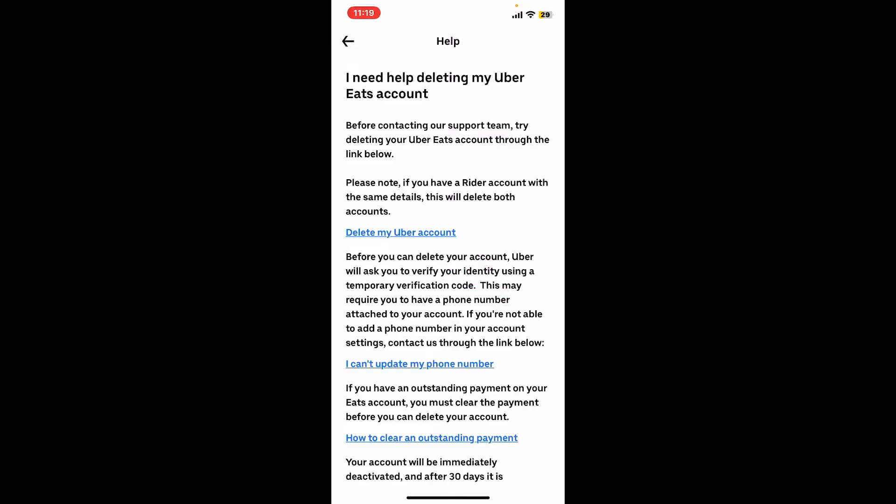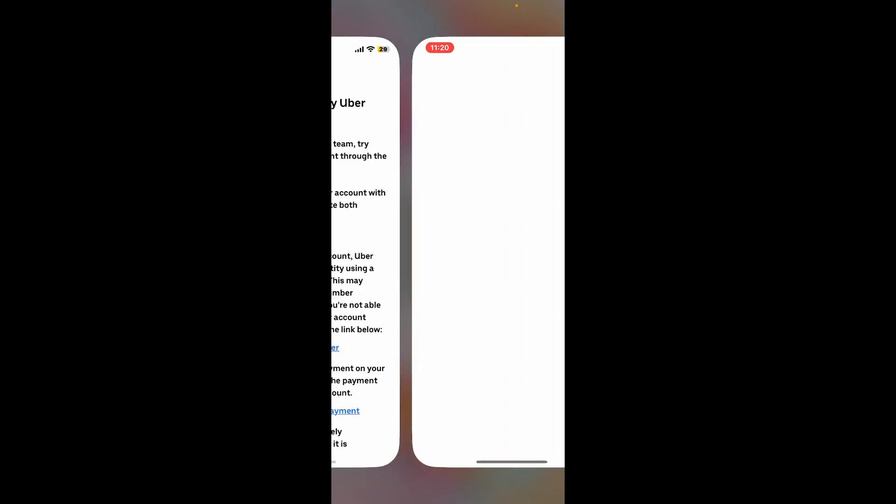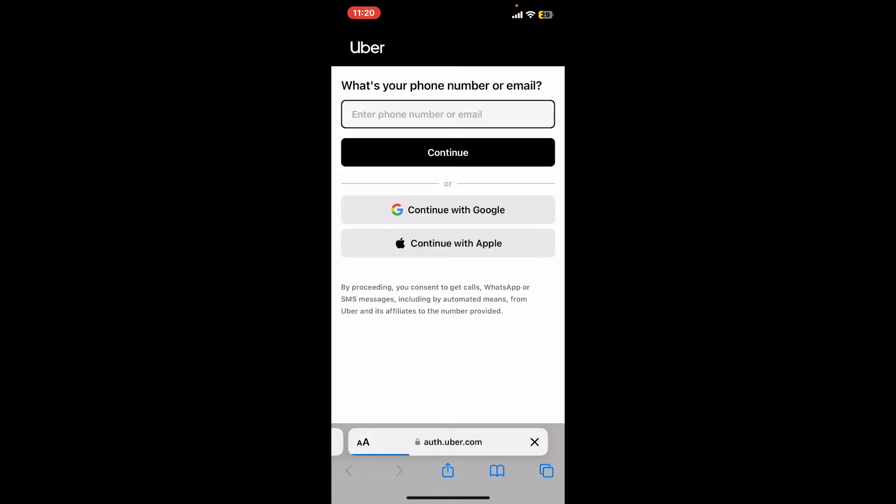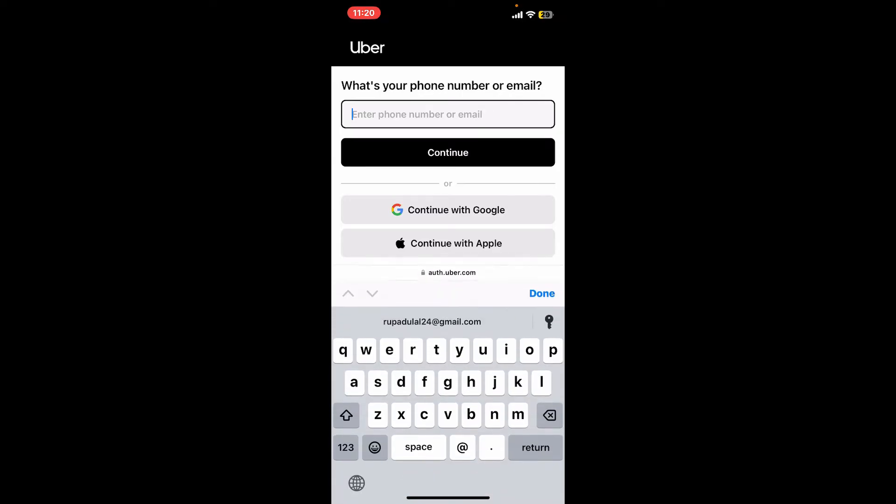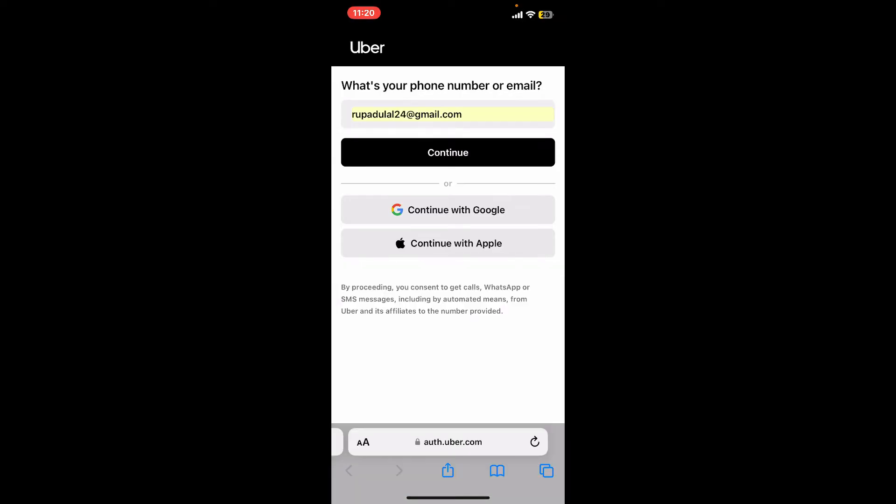Remember that if you have a Rider account with the same details, your Rider account will also be deleted with this process. After tapping on Delete My Uber Account, enter your phone number or email address associated with your Uber account.